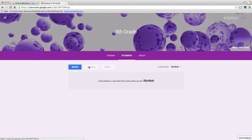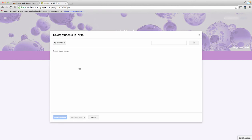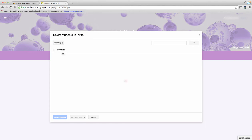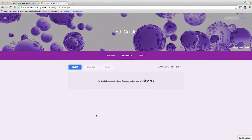The second tab here is for students, so I can invite students and I would choose that button if I were going to invite students. I could choose from my contacts or choose from a directory of students that are in my school.